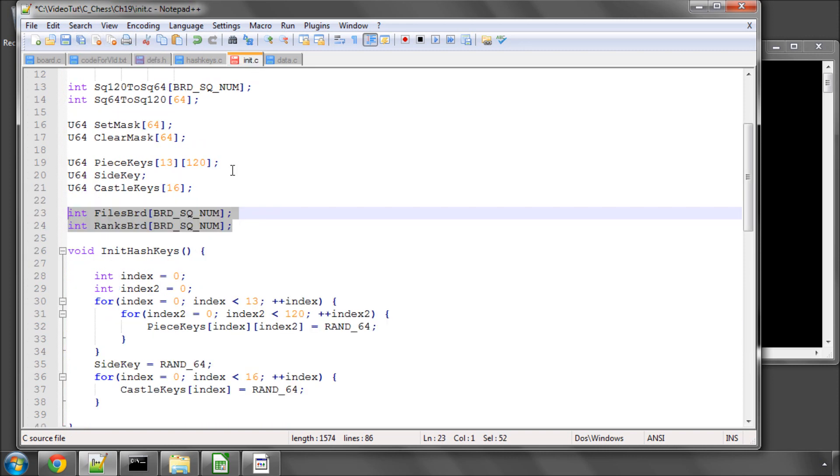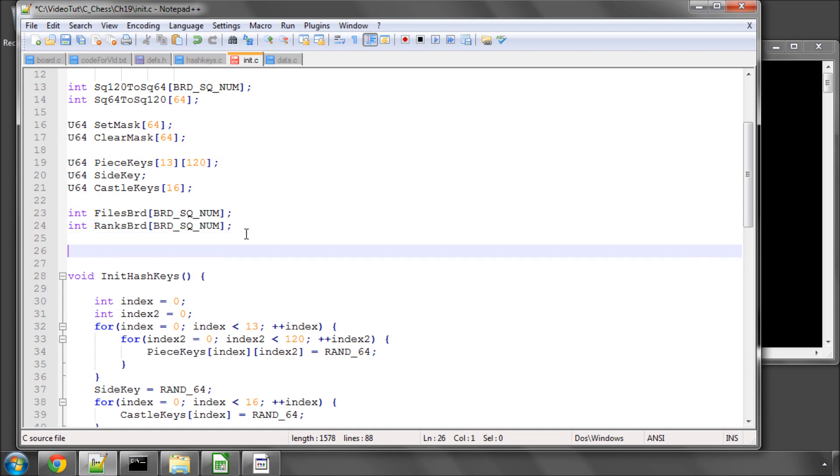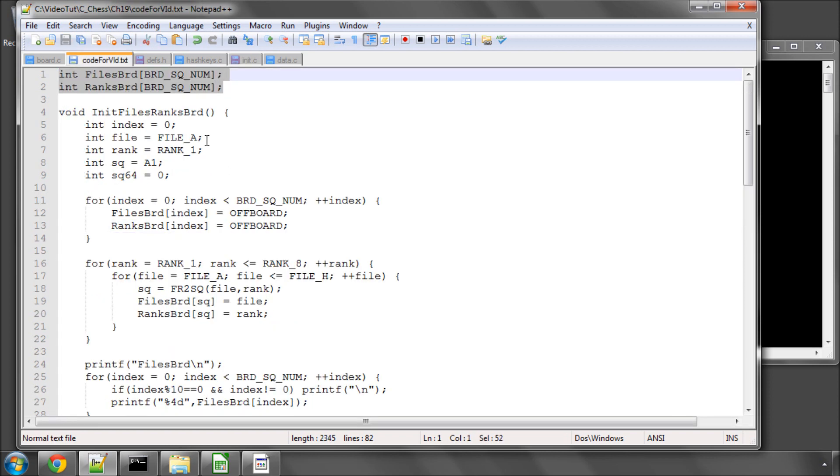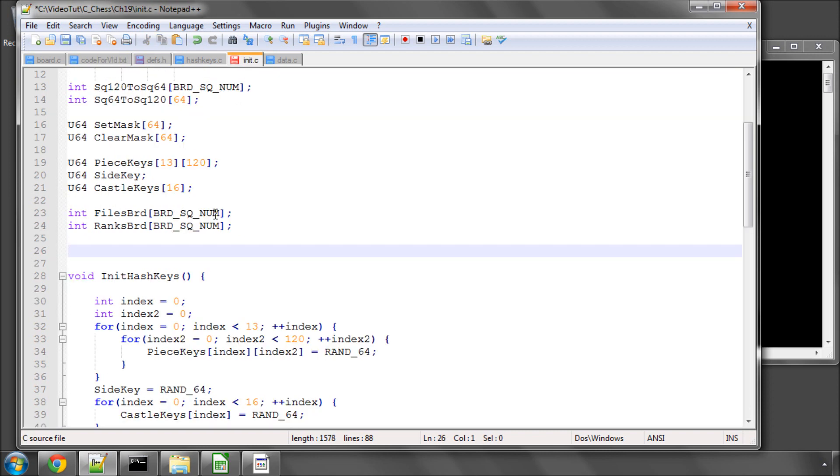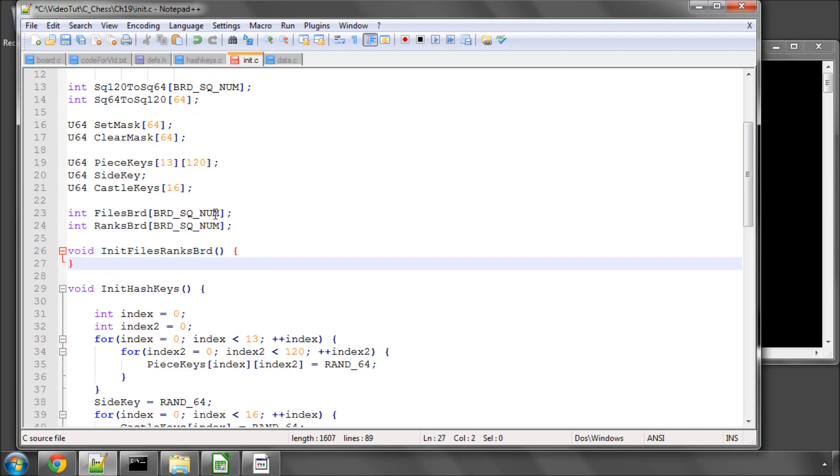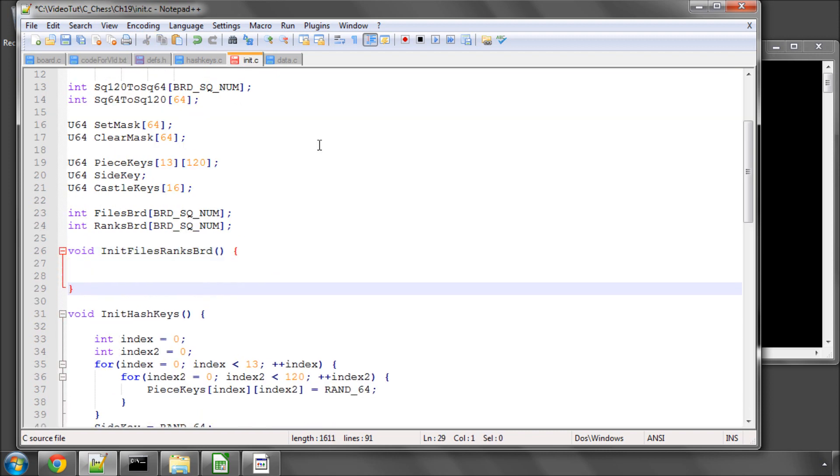And the remaining thing to do in this video then is to write the very simple function required just to initialize these. And it's not rocket science so it's a bit of copy and paste job again because I'm sure it's fairly obvious how it's going to work.